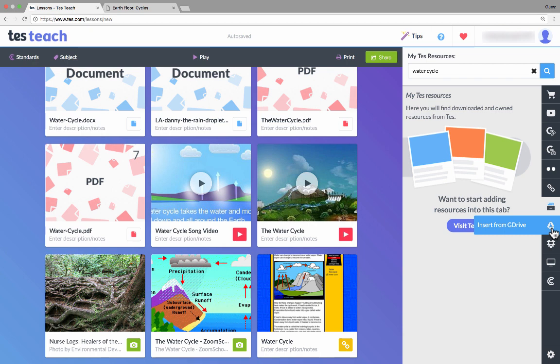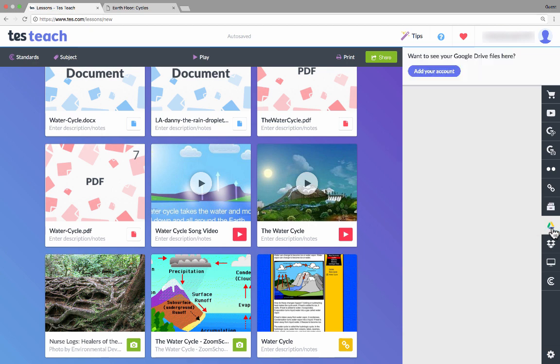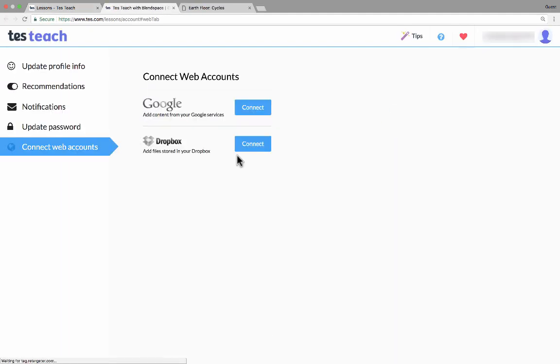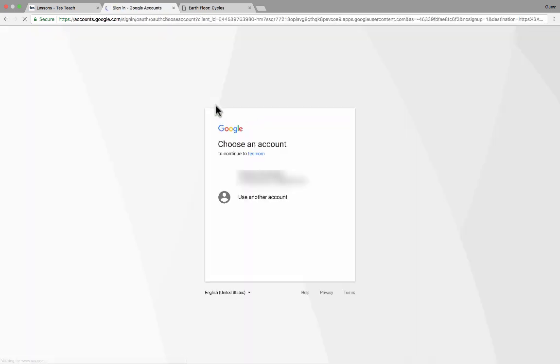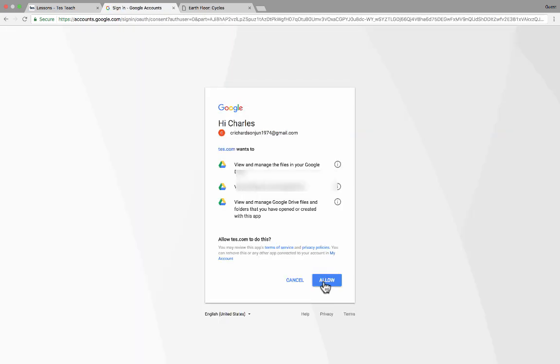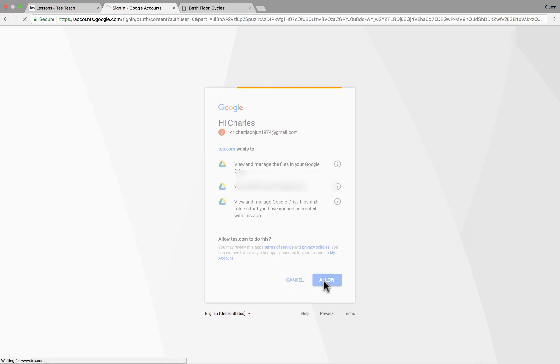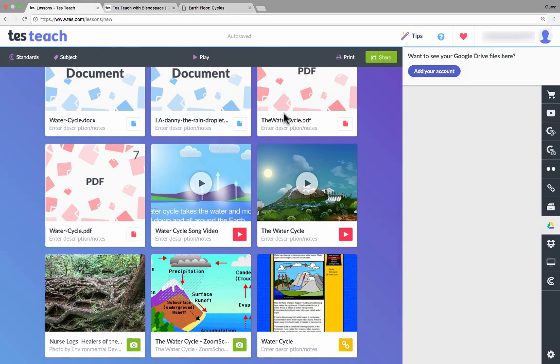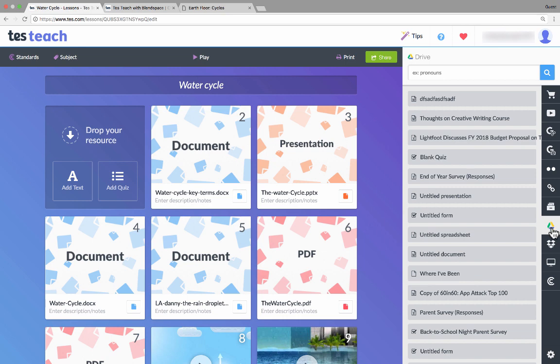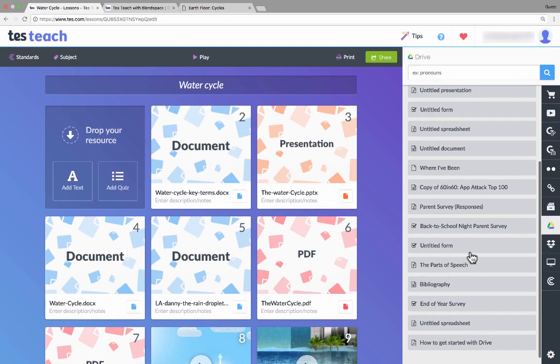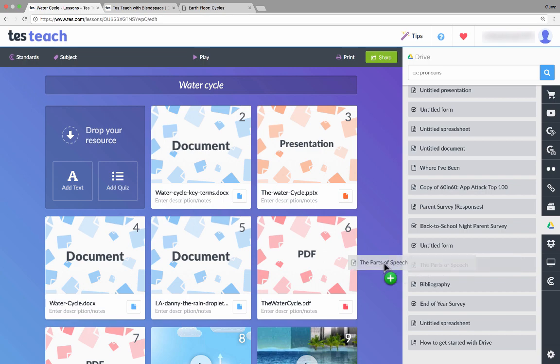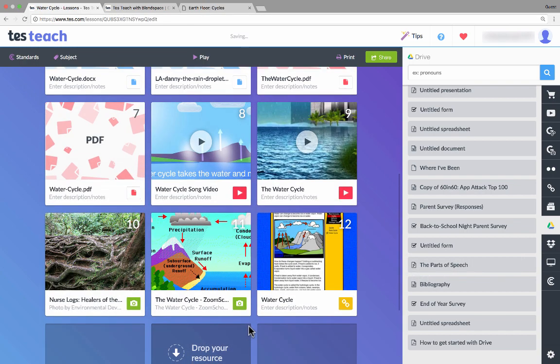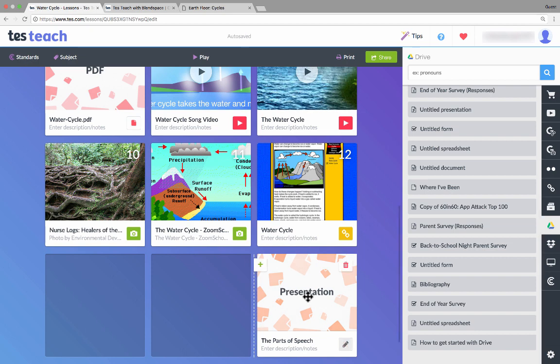You can also search your Tes resources. These are typically ones that you have purchased and added to your account. Notice that it also has an integration with Google Drive. If I add my Google Drive account, any documents or things that I have stored in my account, I can pull those in. I'll connect to my Google account, select which account, allow it to connect. So now when I go back to TesTeach, when I go to Google Drive here in the list of sources, notice that it has found my Google Drive documents and spreadsheets and things like that. I can just click and drag and drop those in as well.